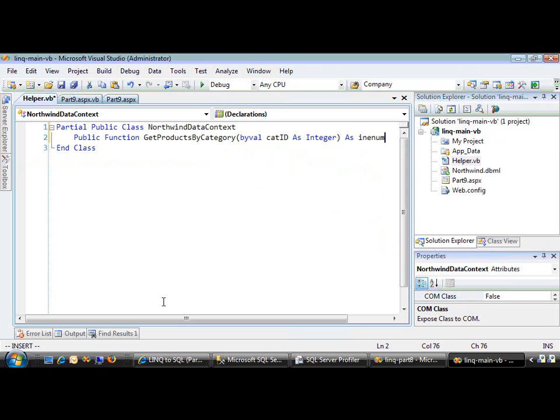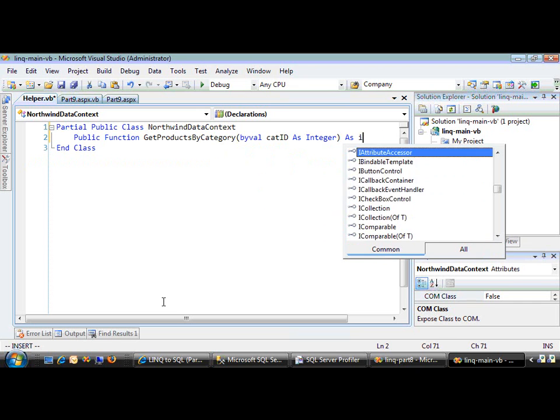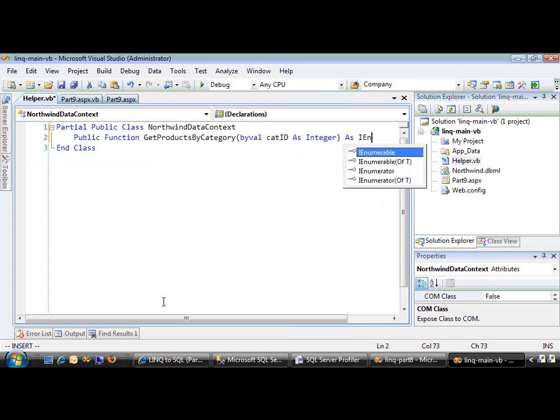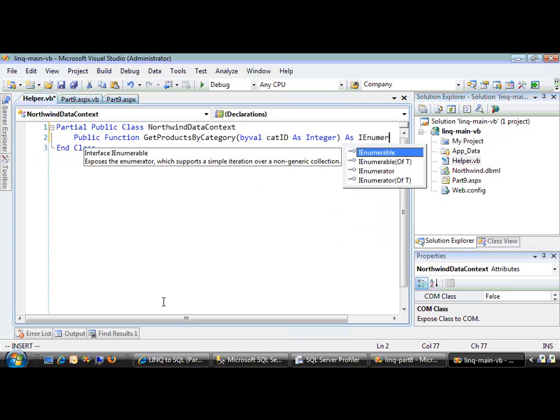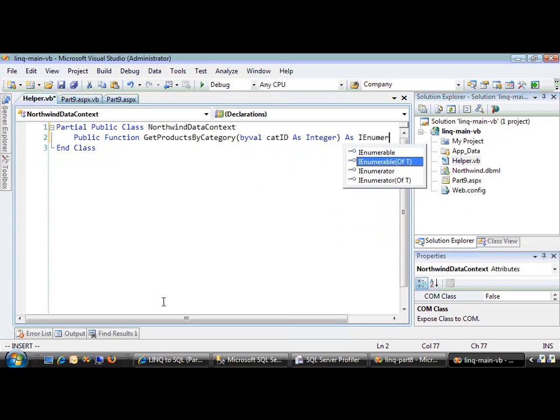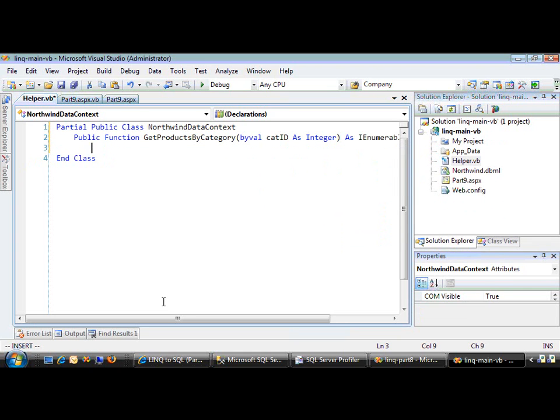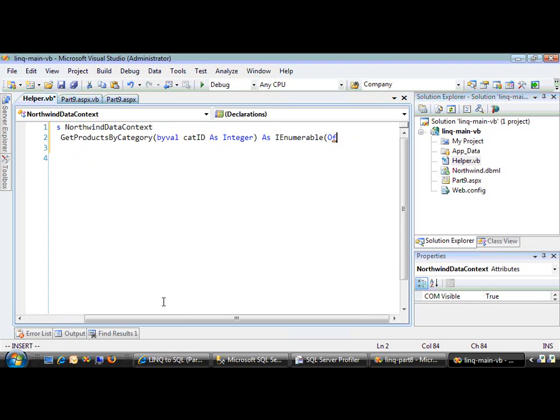It's going to return IEnumerable of Product.